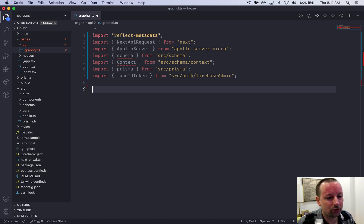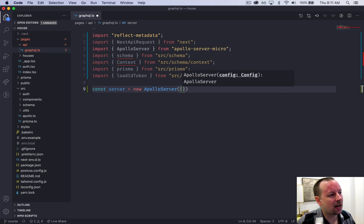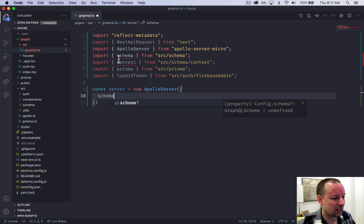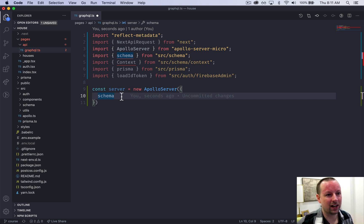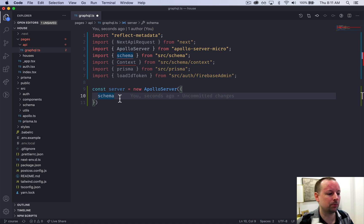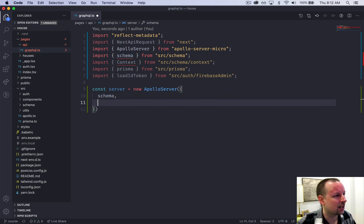We're going to start by declaring our GraphQL server: `const server = new ApolloServer()`. We have to pass some options so it knows what to do. The first thing it needs is a schema, which will come from SRC schema. Schema declares the structure of your GraphQL API — all queries, mutations, and each type's fields. For example, a house has an image, bedrooms, an ID, etc.